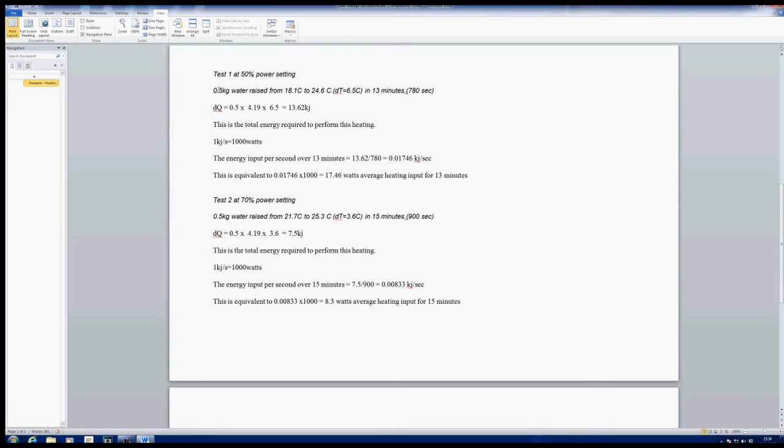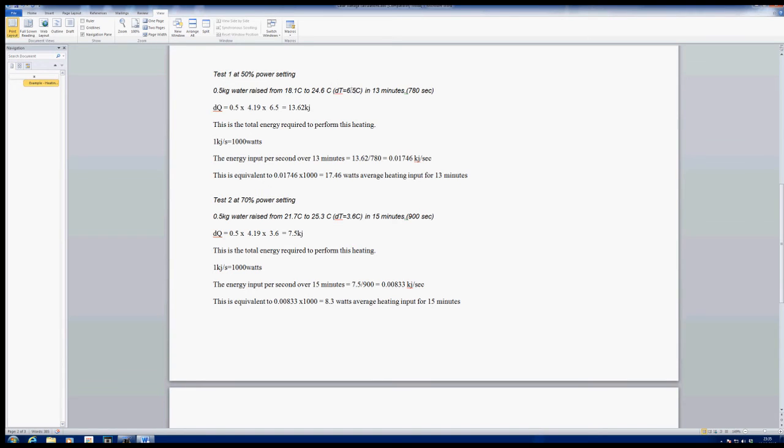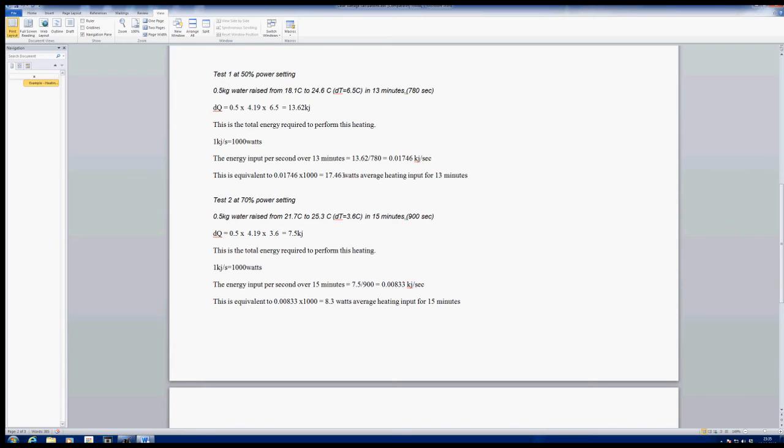This first test was done at 50% power with half a kilogram of water. The equation tells us that over the 13 minutes of the test it required 13.62 kilojoules of energy to raise the temperature 6.5 degrees C. Knowing that one kilojoule per second equals a kilowatt or a thousand watts, we can calculate that we've basically got about 17 watts being generated by the machine at 50% power. If that's 50% power, then probably I've only got a 40 watt laser. I thought I bought a 50 watt laser.